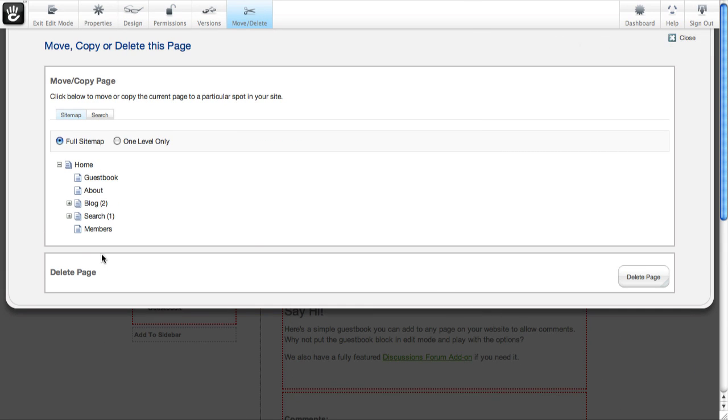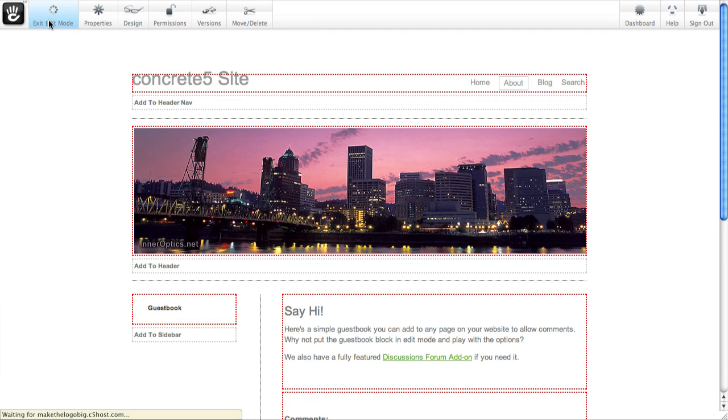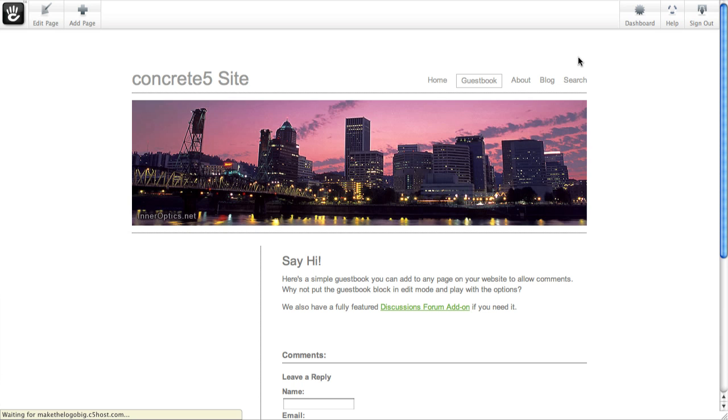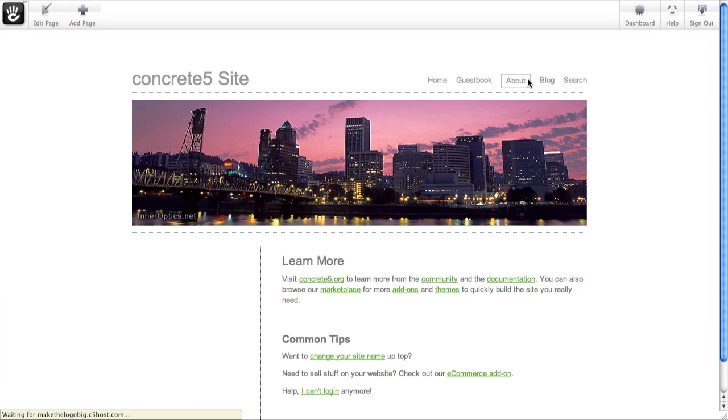You can see the sitemap's updated, and when I close and exit edit mode, see it's showing up in the main nav. When I come into the about section, it's no longer down here. So I just moved my site.